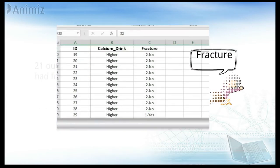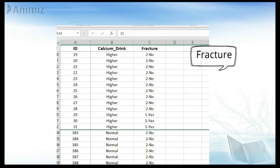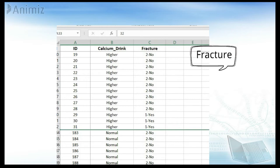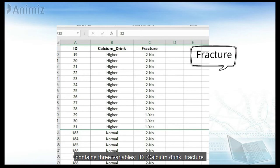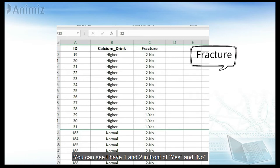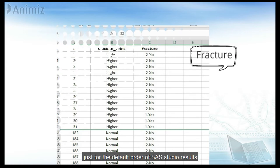The data was saved in Excel as two different forms. The first form, which has one subject per row, named fracture, contains three variables: id, calcium drink, fracture. You can see I have one and two in front of yes and no, just for the default order of SAS Studio results.